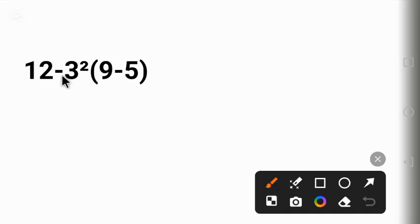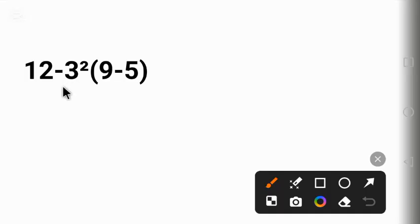according to order of operations, subtraction is the last operation to be carried out. Having said that, let's solve it together. To solve this question correctly, we need to follow the order of operations called PEMDAS. Other countries call it BODMAS.